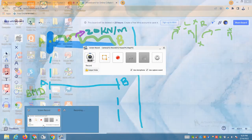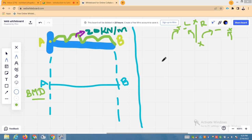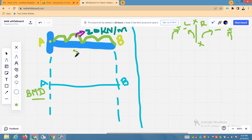Good afternoon students. Today we shall see how to plot the bending moment diagram for any given cantilever beam subjected to uniformly distributed loads. This is the beam as shown. The span is 5 meters — a very simple numerical. The uniformly distributed load is 20 kilonewtons per meter, and this is the cantilever beam. We have to plot the bending moment diagram for this type of cantilever beam.